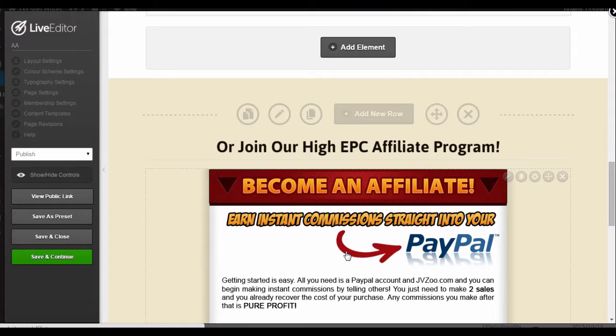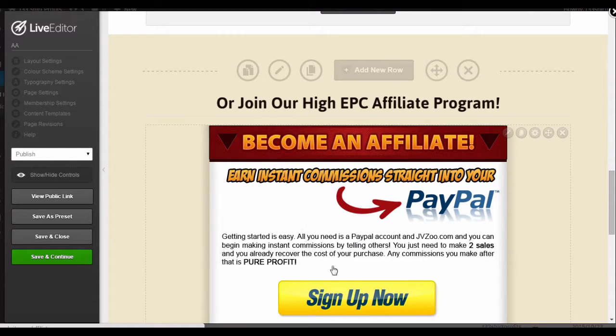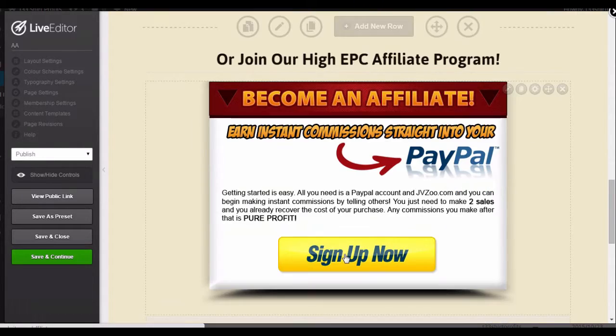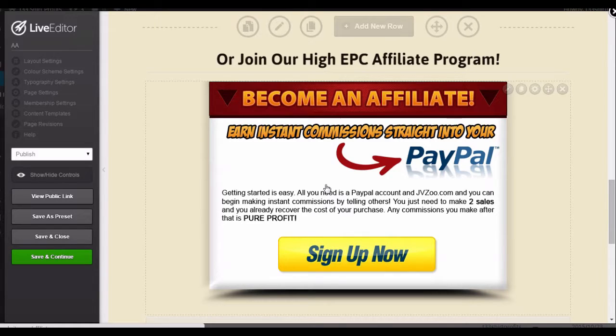What I'd like to do is create a graphic that promotes my affiliate program and have it redirect to the affiliate invitation page.